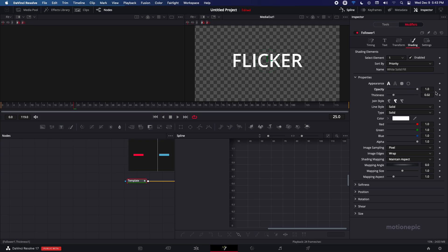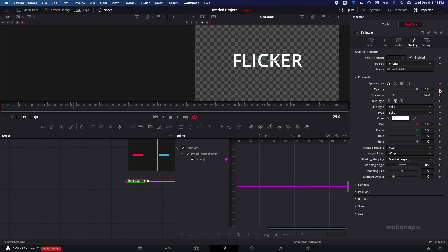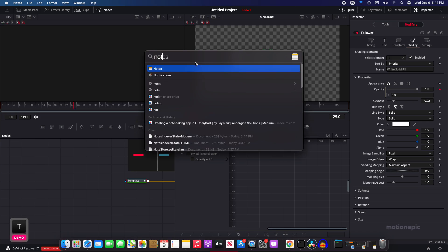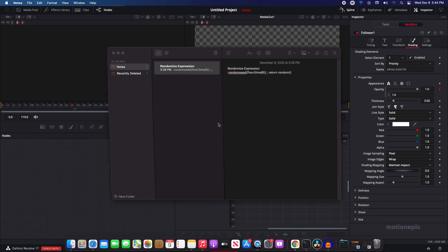I'm just going to create a keyframe there. Just again click on this diamond icon. Now I have this expression over here so let me just get it.